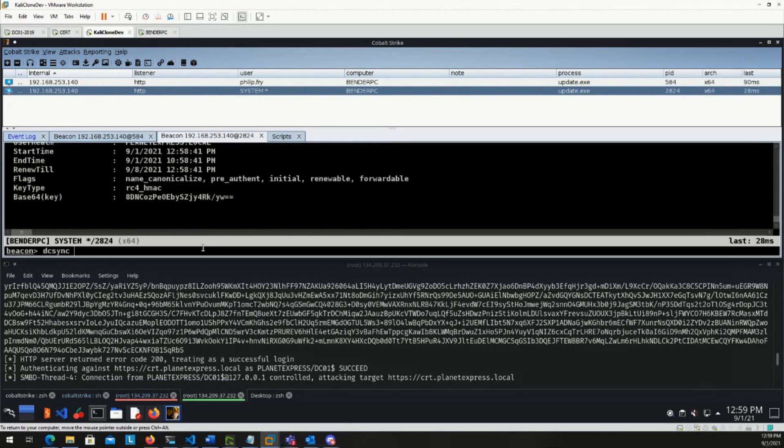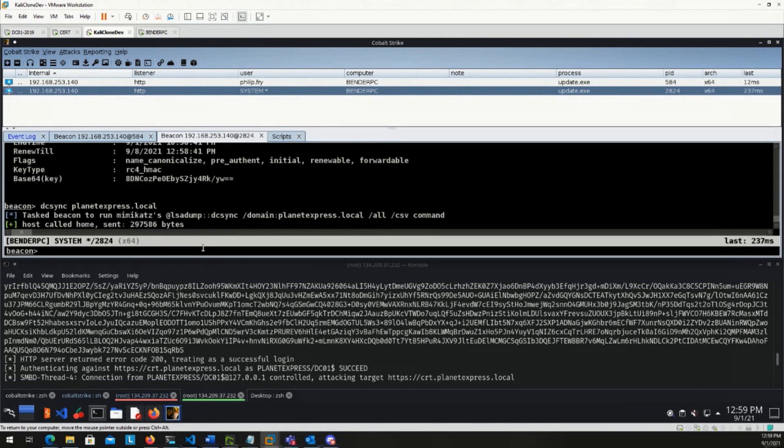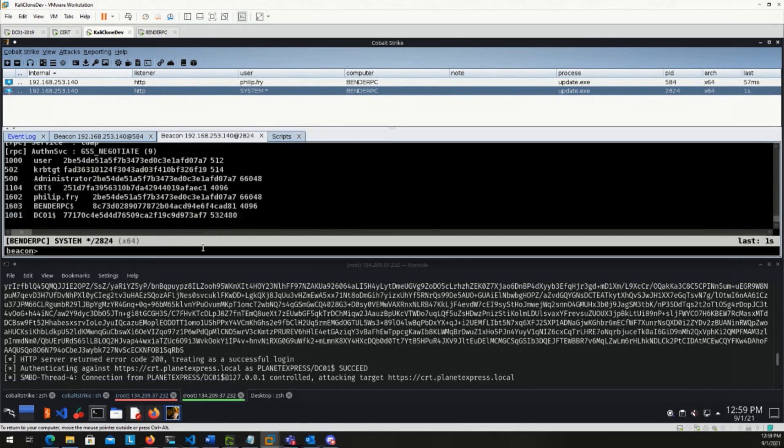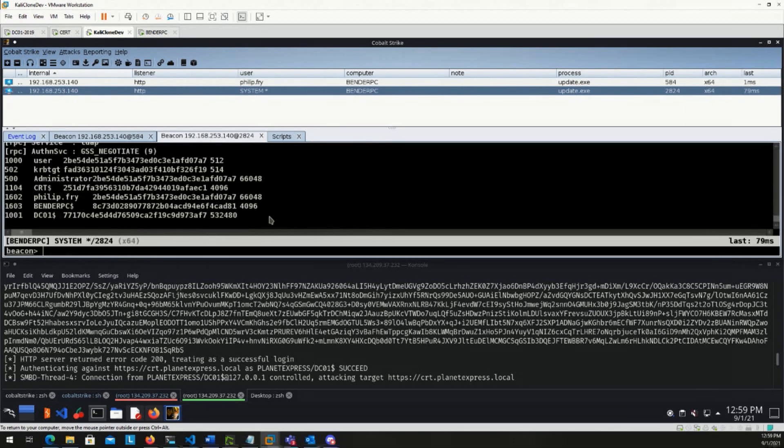we should be able to DC sync the entire domain and there we go. It's a small domain, but we were able to capture all of the hashes for the users and computers in the domain with this attack. So pretty powerful, right?